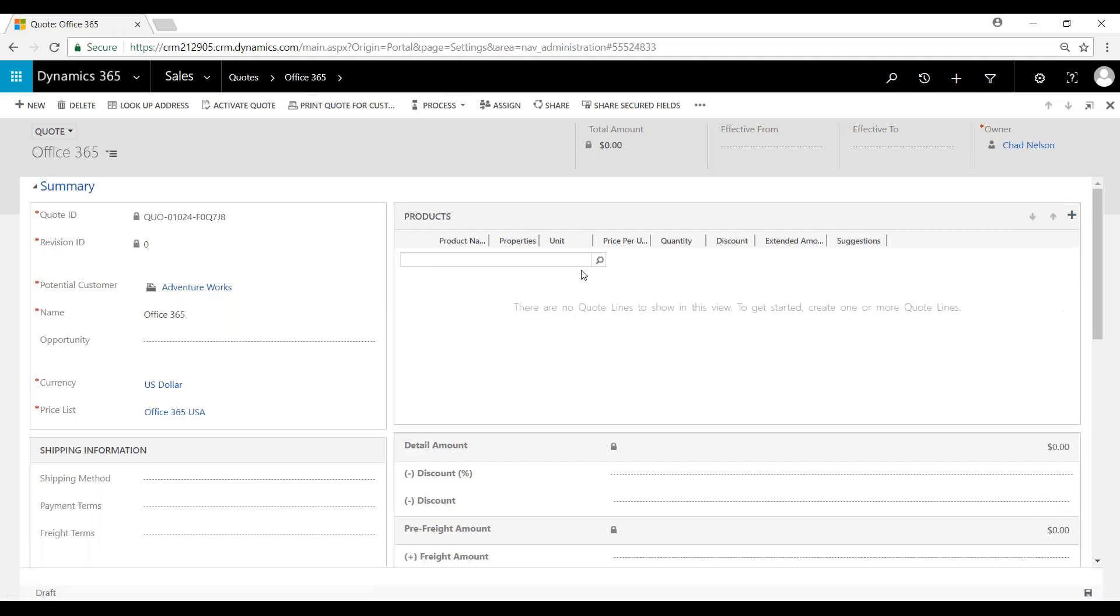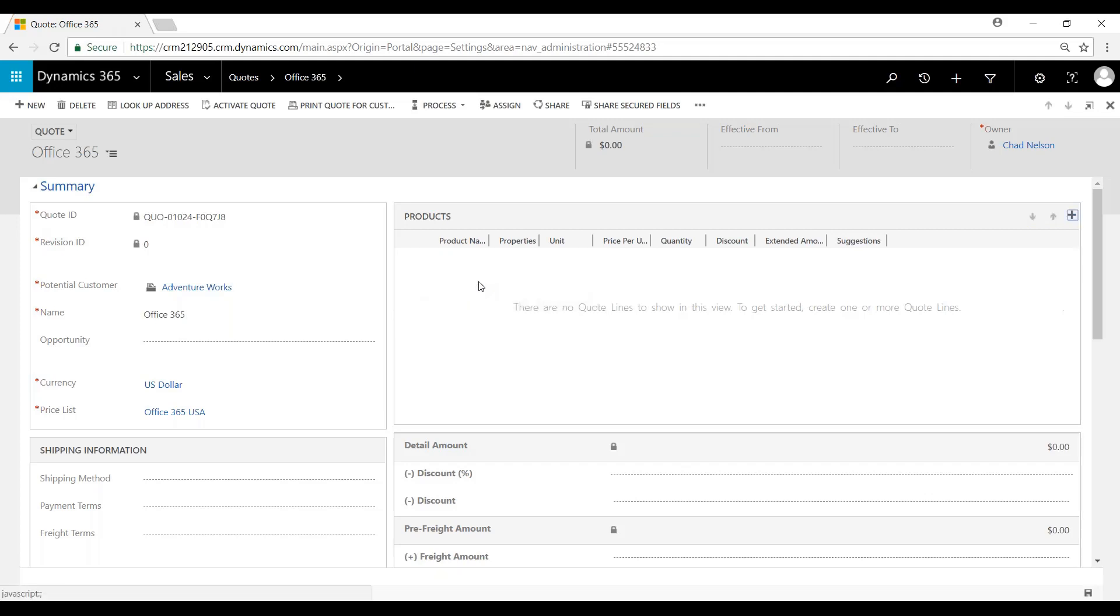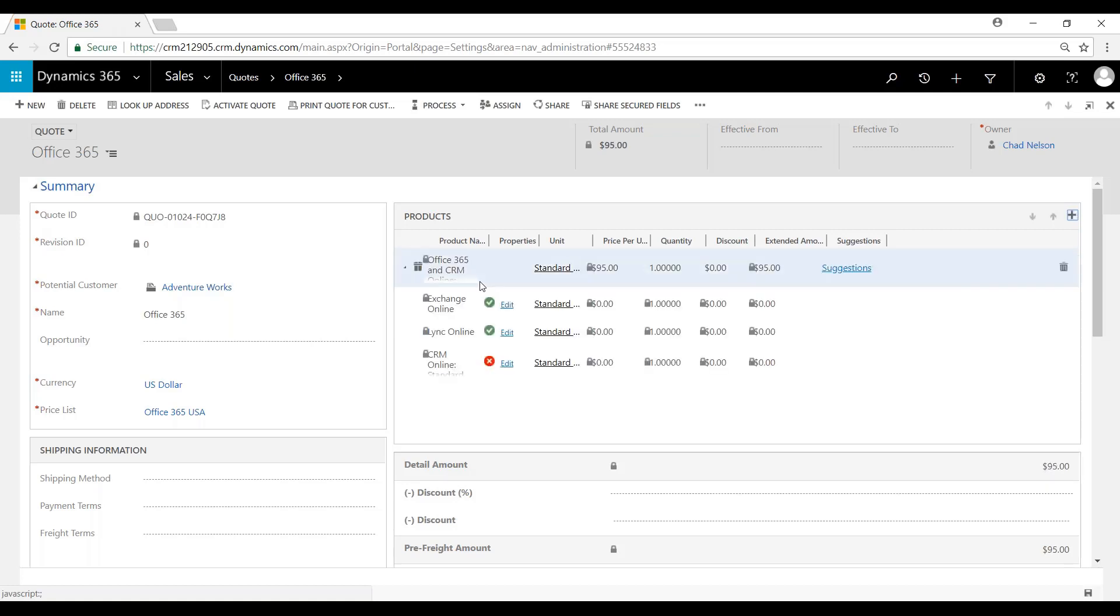We're going to go to existing products. You see here we'll go with this Office 365 bundle that we created in our last video. Hit save now.